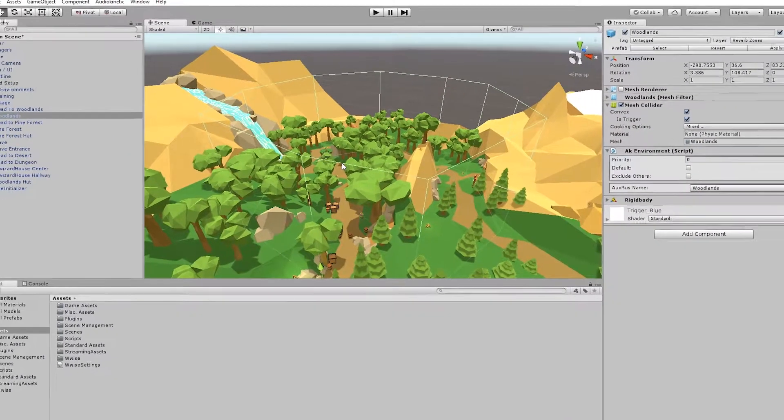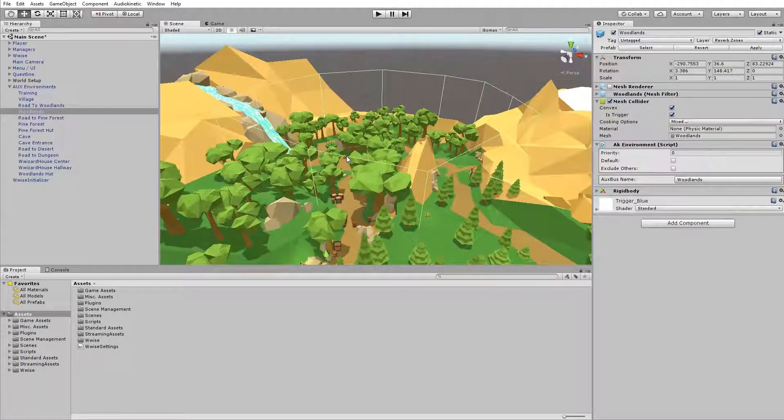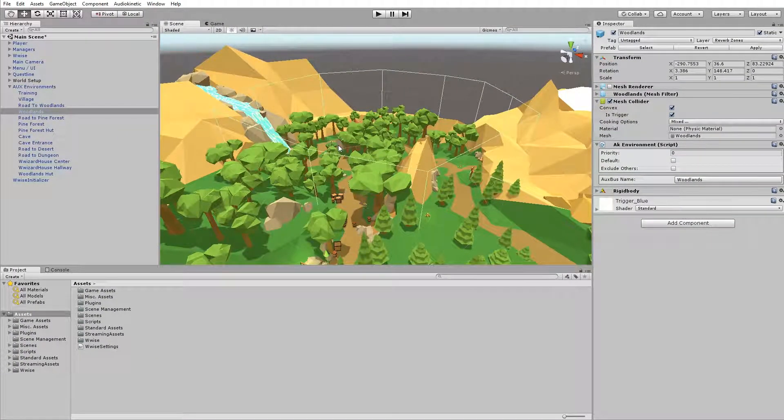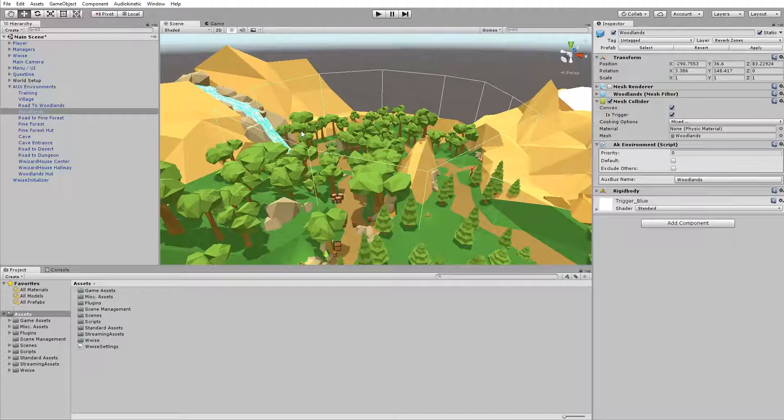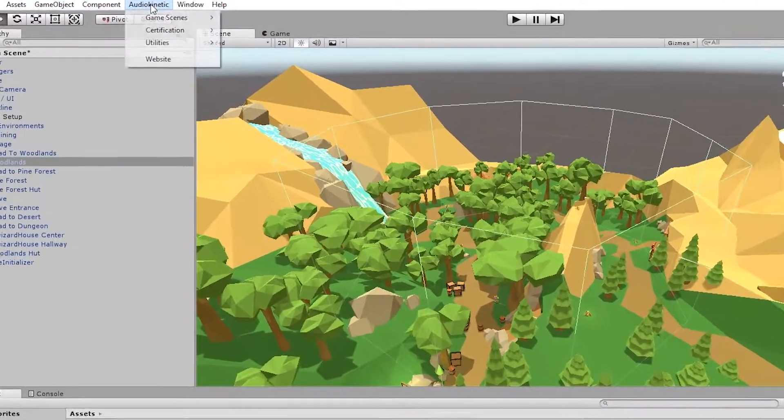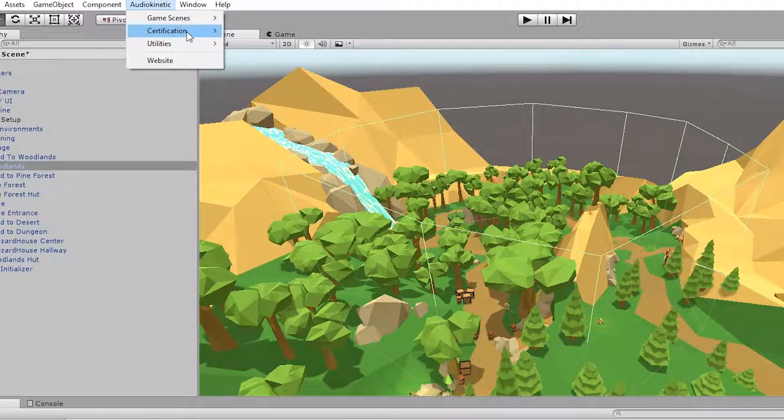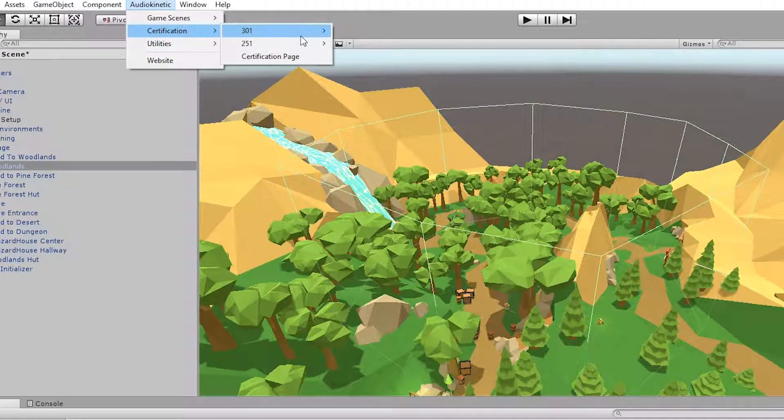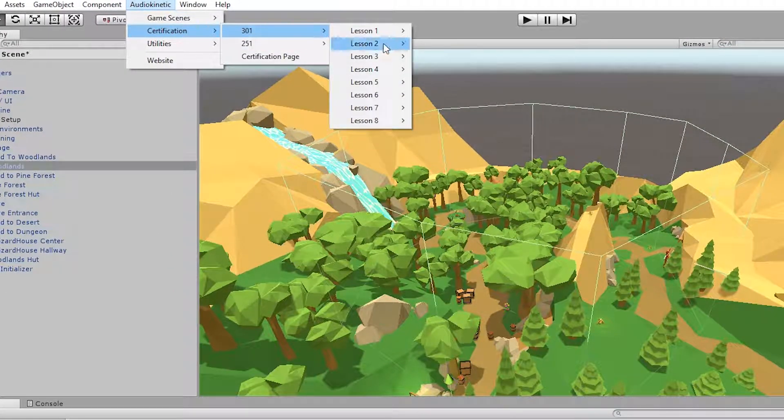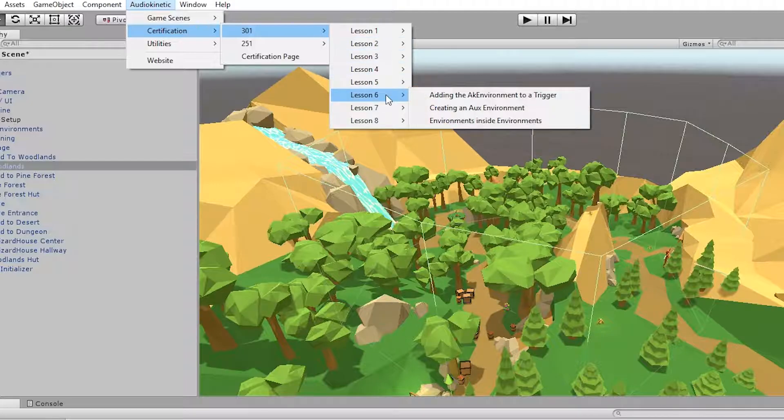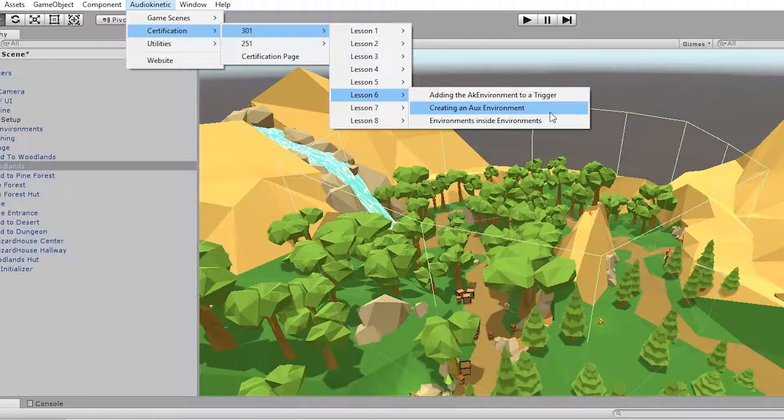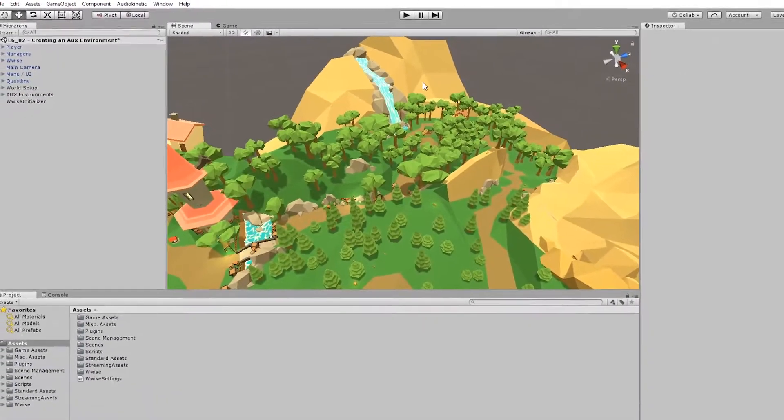For this exercise, we're going to use the Wwise Adventure game, and we're going to use a scene from the Wwise 301 certification. So go to Audiokinetic, go to certification, go to 301, go to lesson six, and then go to creating an AUX environment.